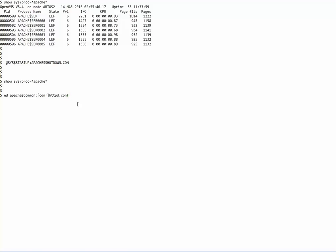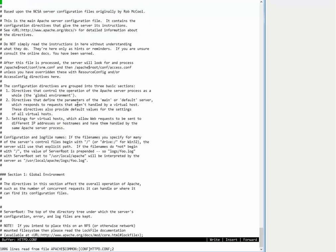So we will open the configuration file and we will search for the keyword document root.